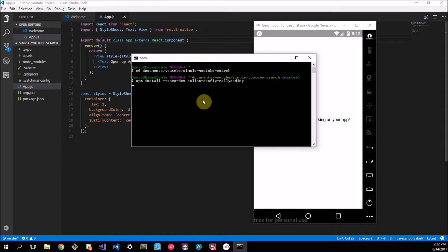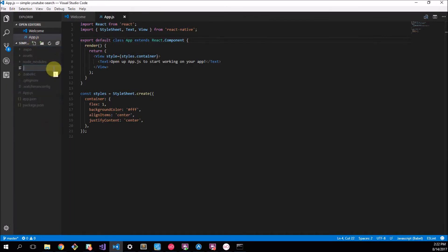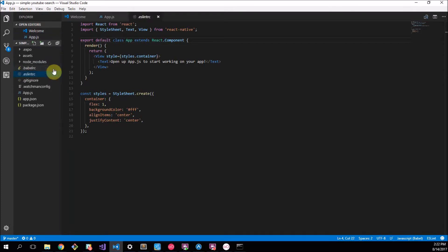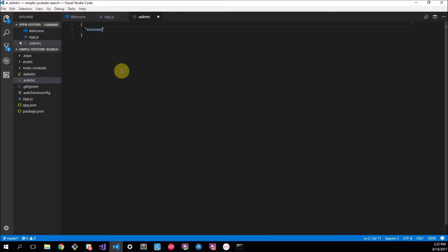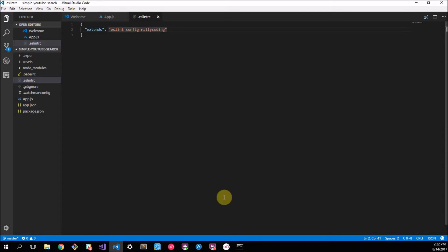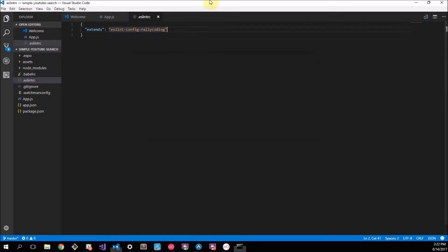This is familiar from the last video. We just want to make sure that's installed so that we can save a lot of headaches with our coding later on. Now while that's busy, we set up the configuration file. We call it .eslintrc and we want to say extends eslint-config-rallycoding.